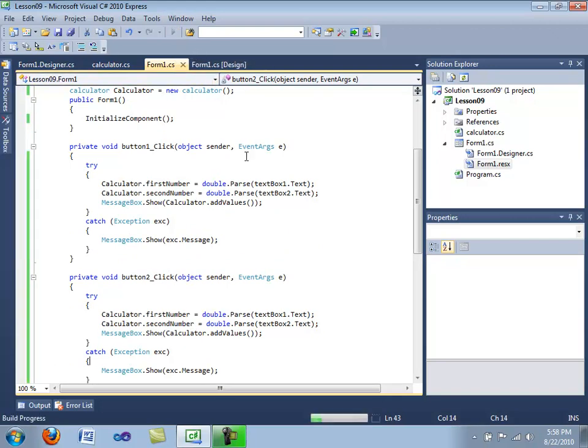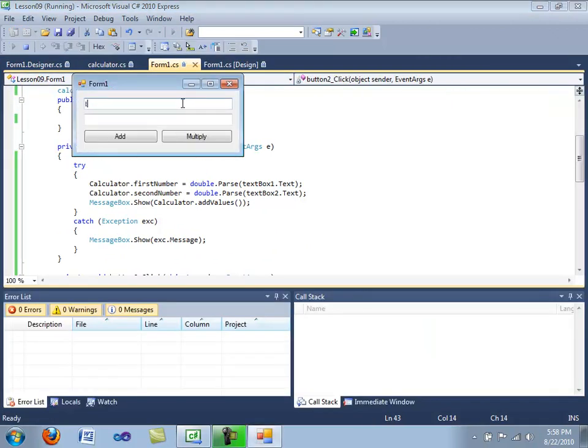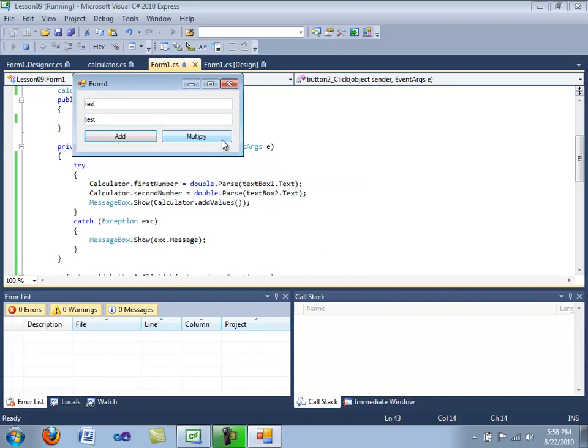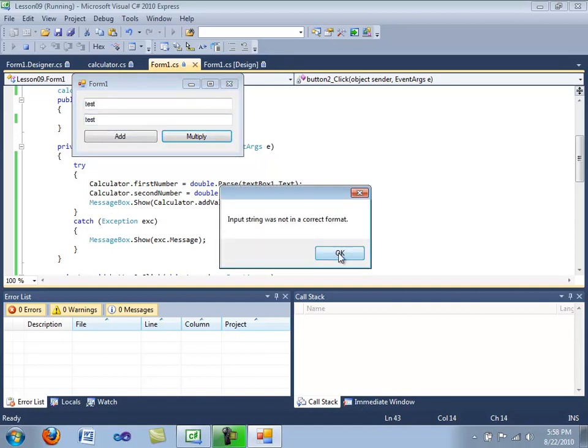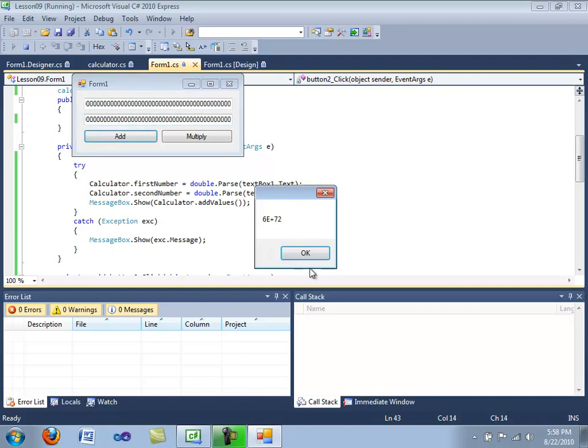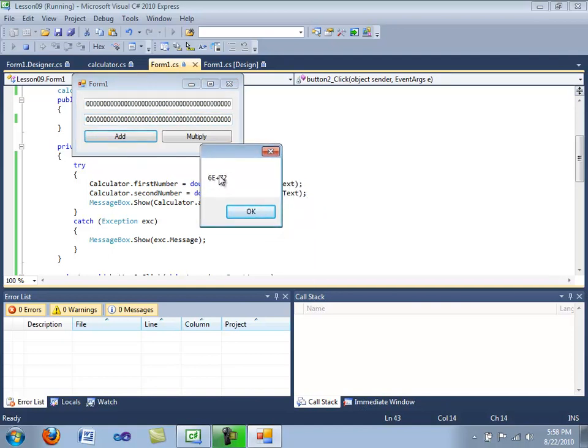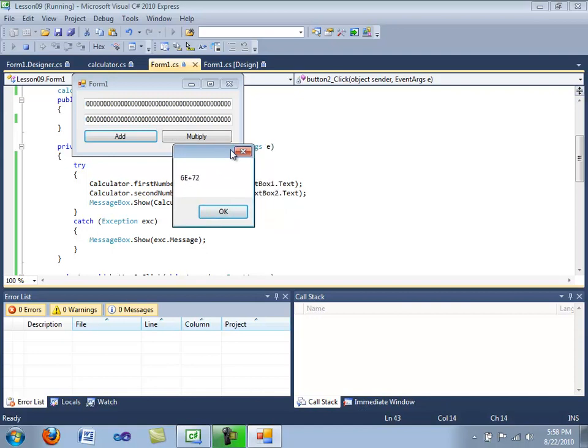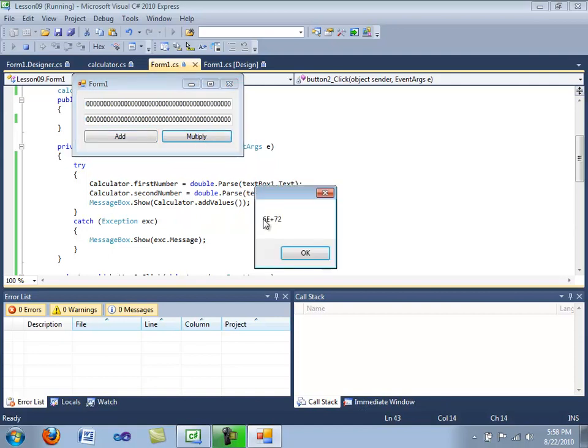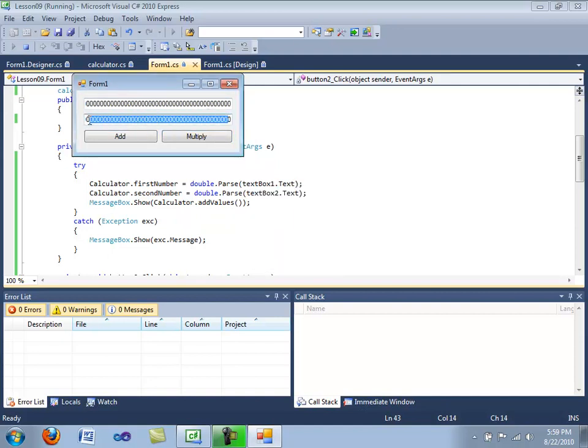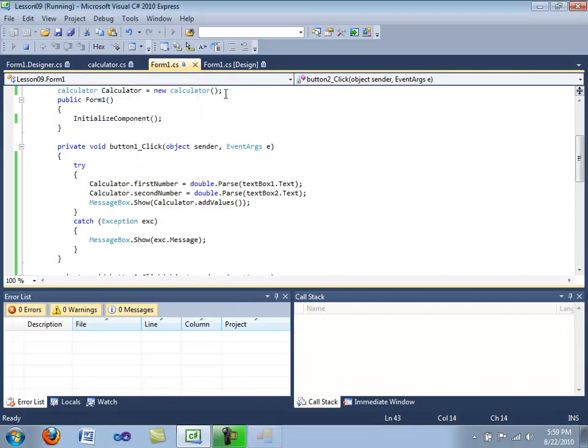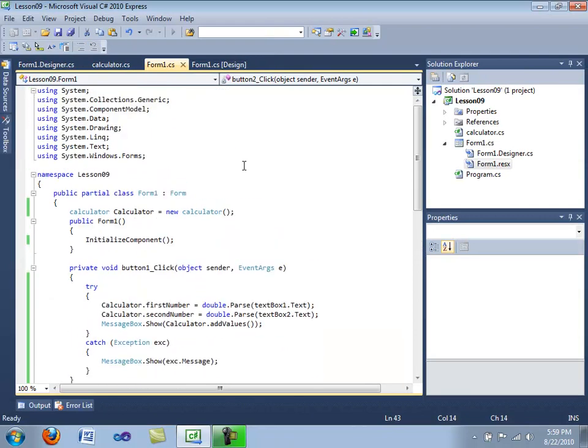I'm going to compile this application one more time. Test test, add input string was not correct format, multiply input string was not incorrect format. These are doubles so we're going to have to make these numbers extra big to make them have an influence. Add, oh my gosh, the doubles actually can handle these bigger numbers and this is notation for scientific numbers. Okay, so I guess I can't test the overflow exception because doubles are extremely large, but I think you get the point here.